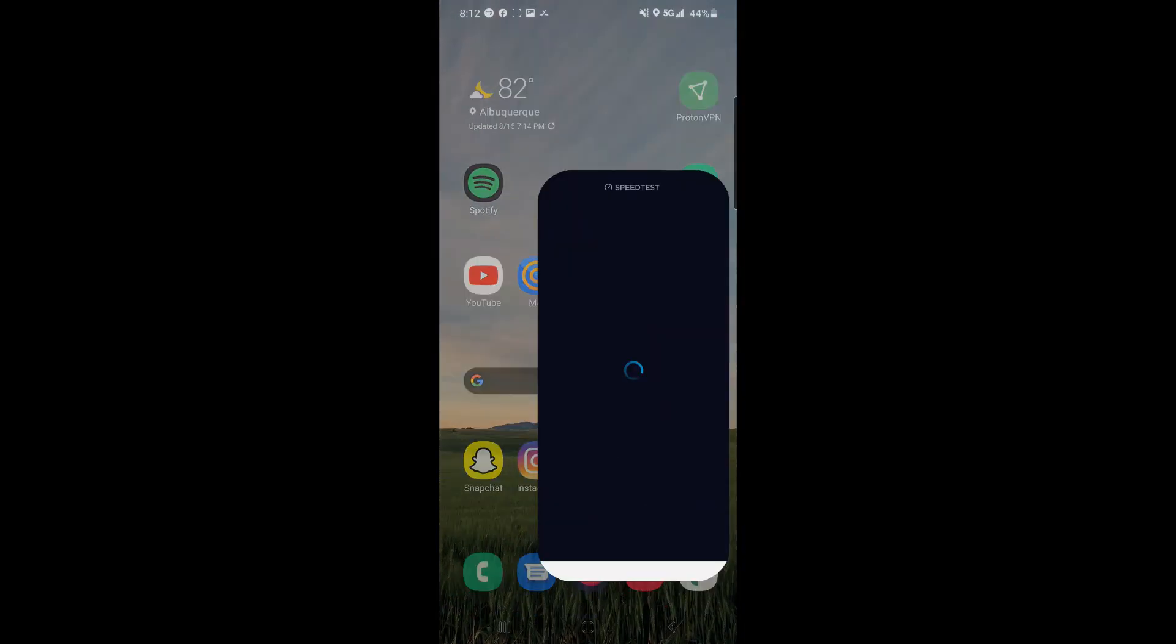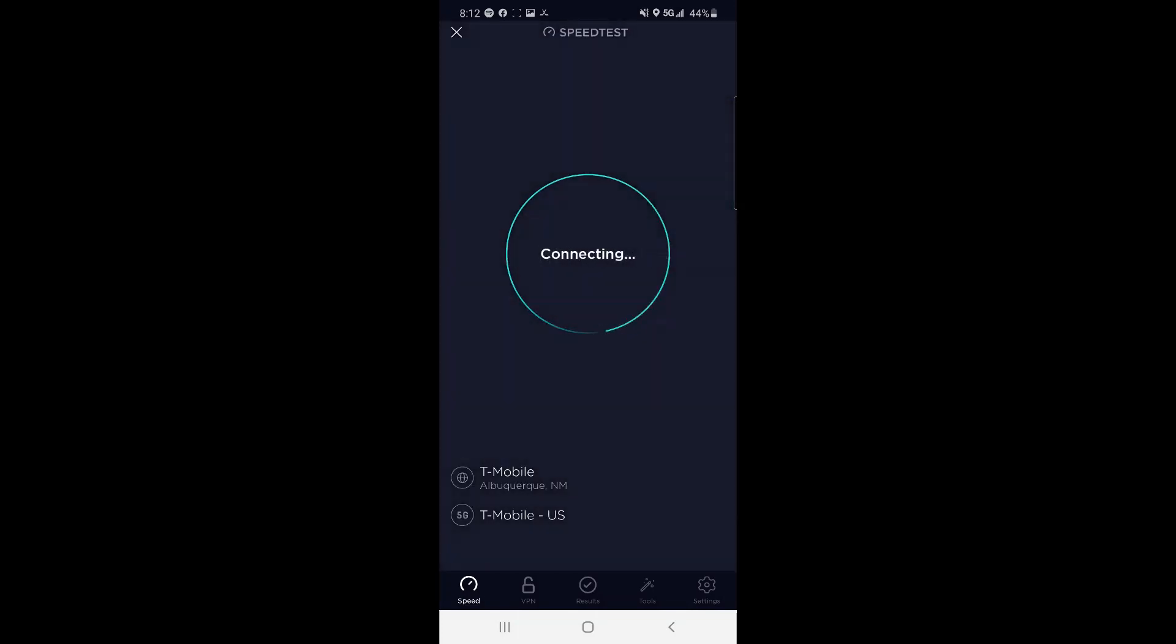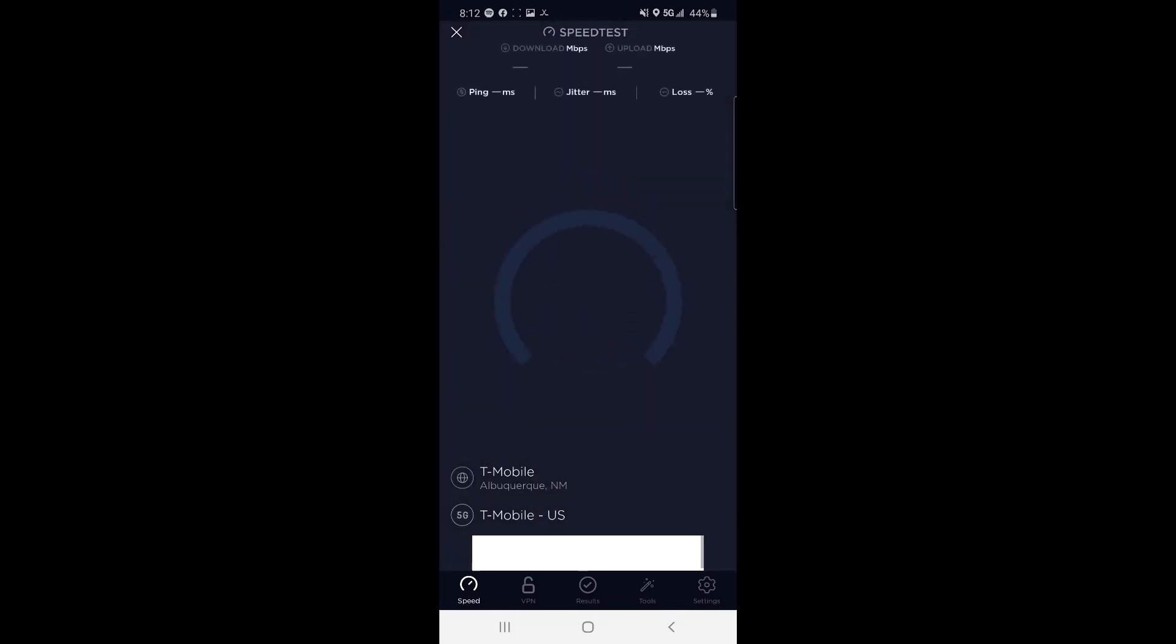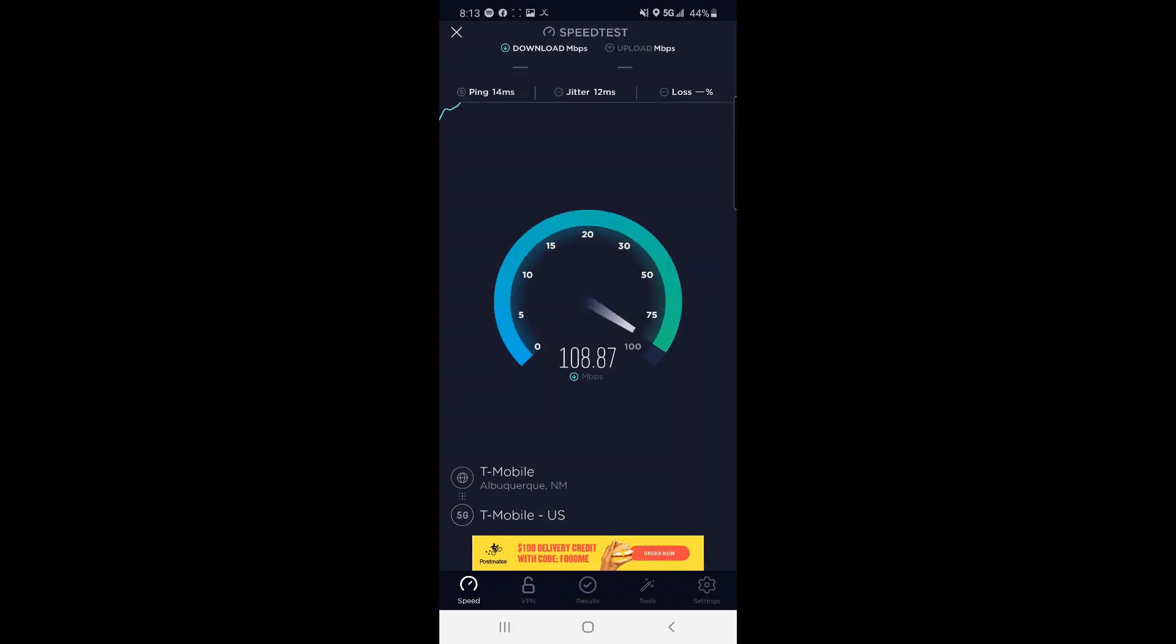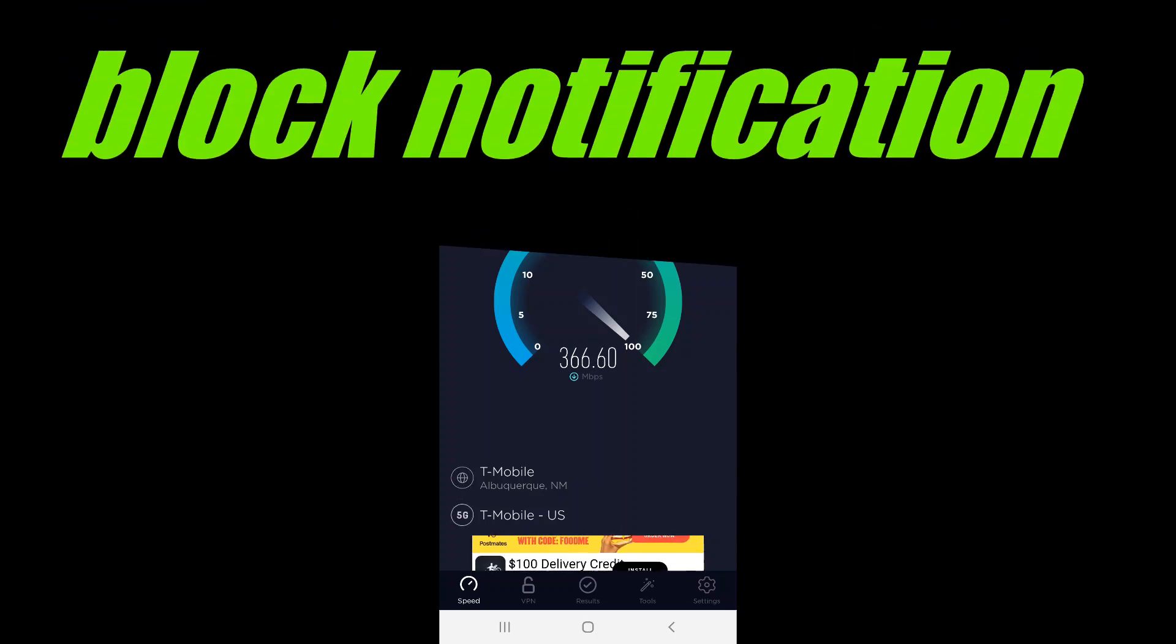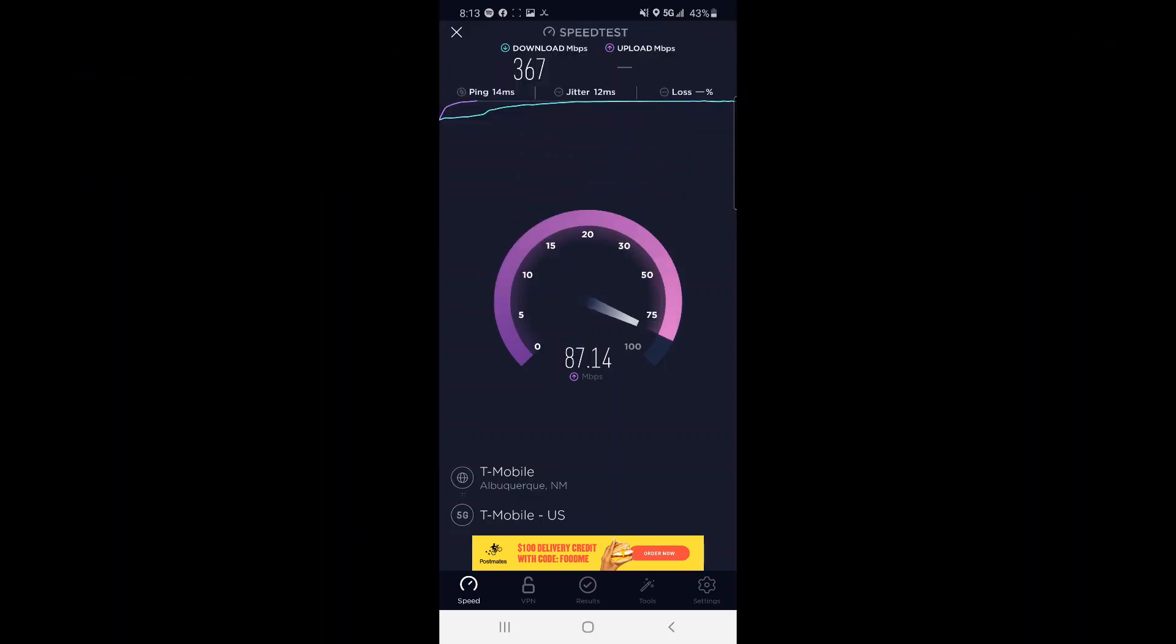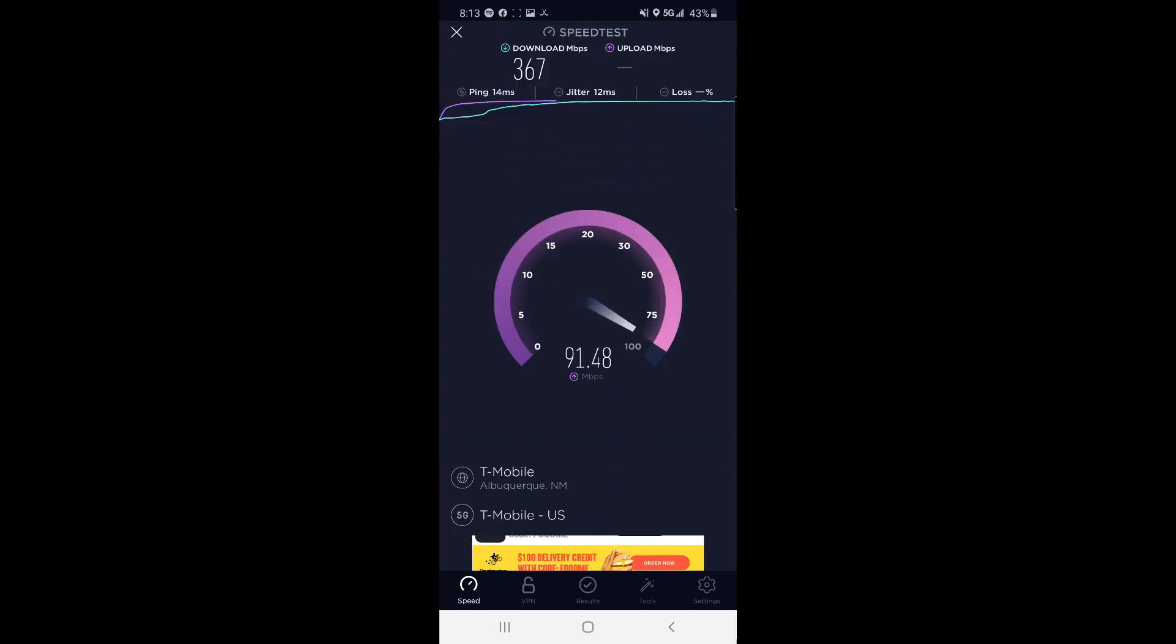So I got that 349, let's see if I can reproduce that. You'll see it easily hops up, man it might even beat it. Yep, we're beating it, 365. Got a notification that interrupted it last second. A little bit higher on the upload speed this time, too: 92 up.